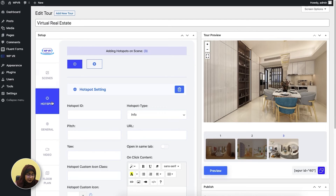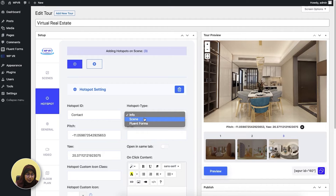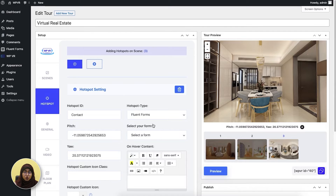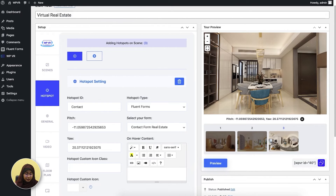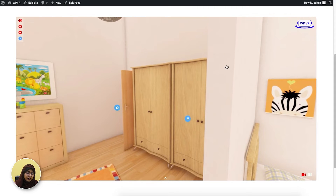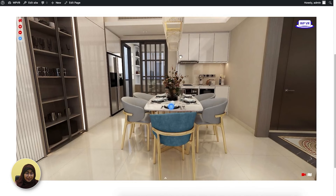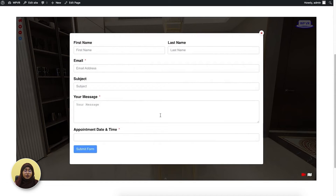Here is how you add a hotspot. Let's say 'contact' — I'm going to add the hotspot here. Normally add all the details you want and then select the hotspot type as Fluent Forms. When you click Fluent Forms, you can see two fields have appeared. From the 'select your form' field, you have to select a contact form and then you can add any on-hover content you want. Update it, and here's how it looks in the front end. When you click on the hotspot, the contact form appears and your clients will be able to fill all the fields and send the form to you.